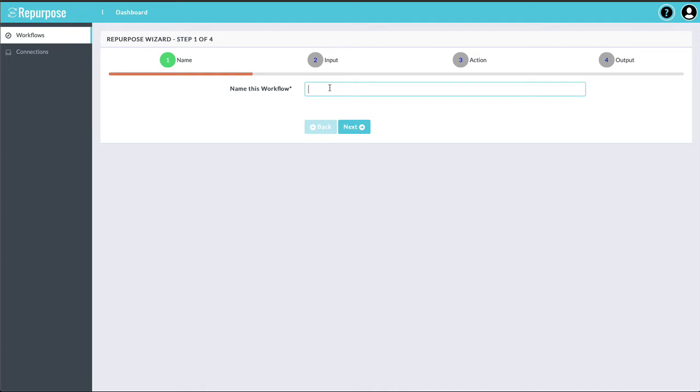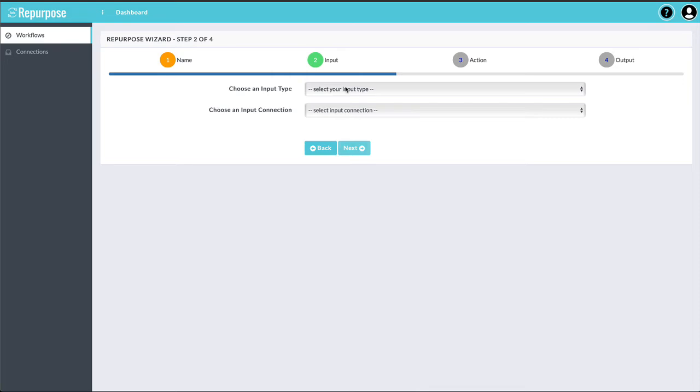So in this demo, I'm going to show you how to take a Zoom recording and upload the full recording to a Facebook page. So I'm going to give this a name, handy Zoom to Facebook page. This could be any name that you want.